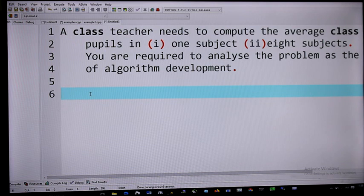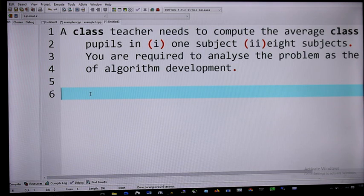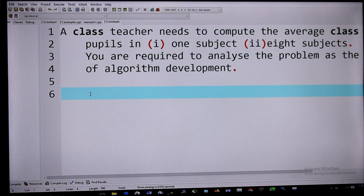In analyzing the problem, the first thing you need to know about is the domain. What does average mean, and what do we understand by the average of a class? It's not the average of a particular student — it's the average of the whole class. So we want to find the average of the whole class in one subject and also in eight subjects.